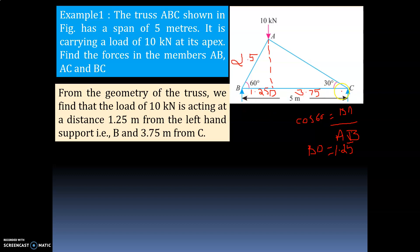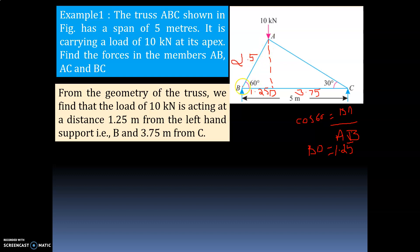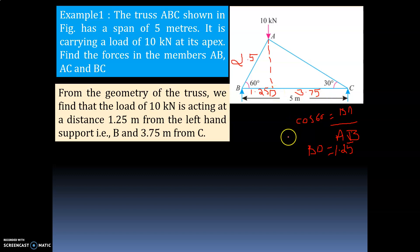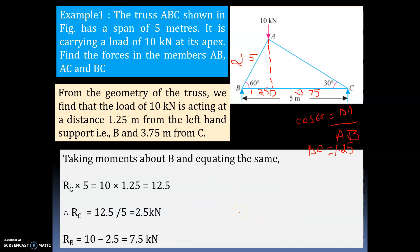So this distance is 1.25 and this is 3.75. I hope all of you understood — this is simple mathematics. First I used sin30 to find AB = 2.5, then cos60 to find BD = 1.25 meters, and the distance from D to C is 3.75 meters. Now we have to calculate the reactions RB and RC.